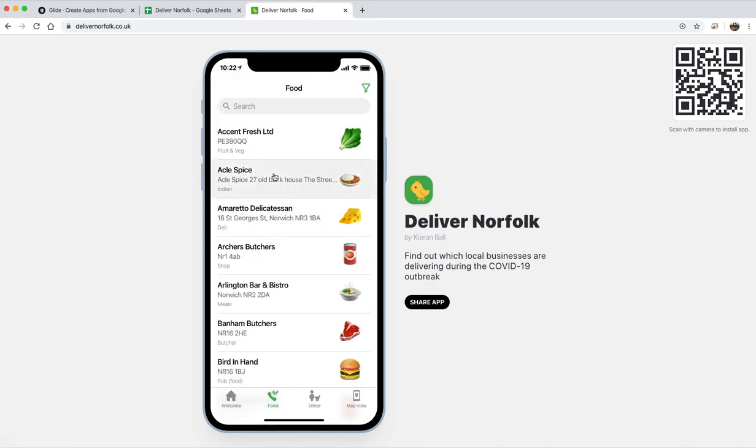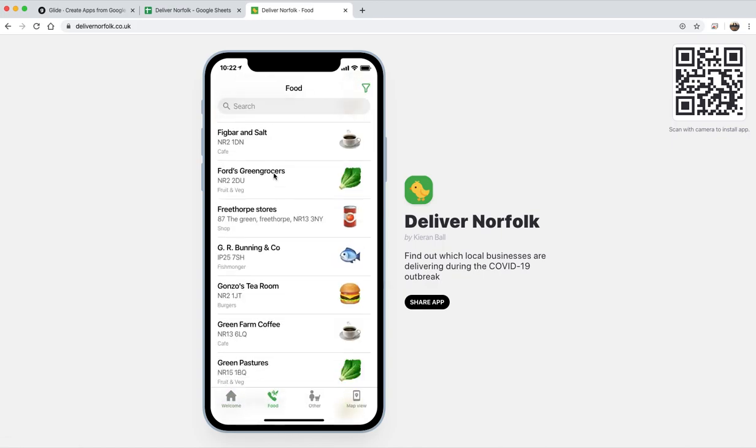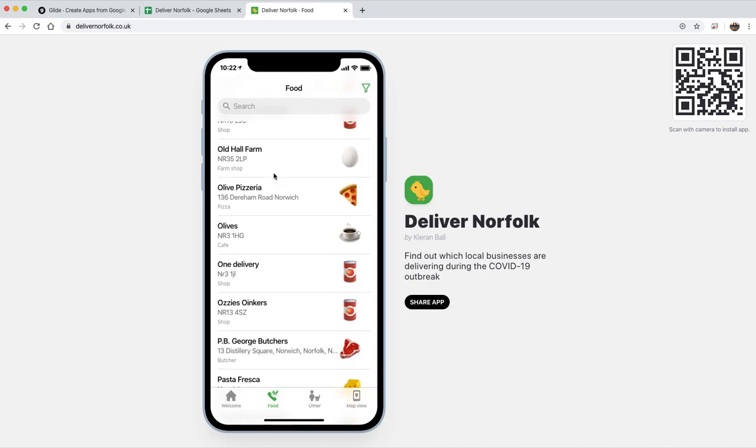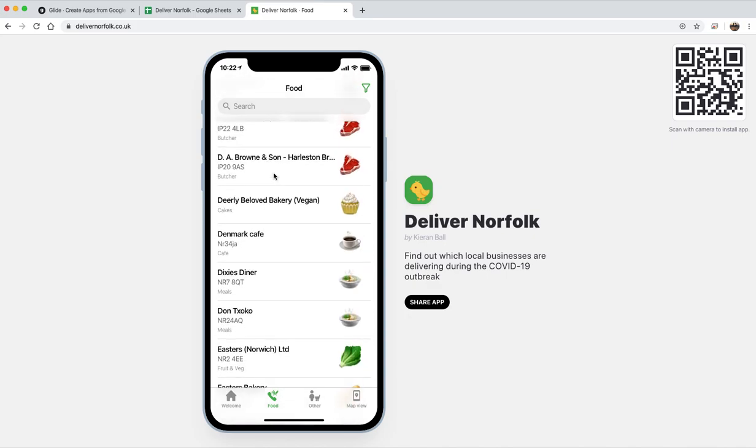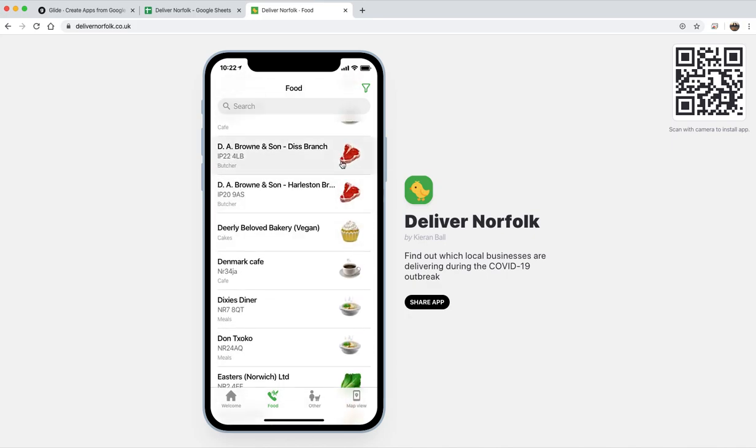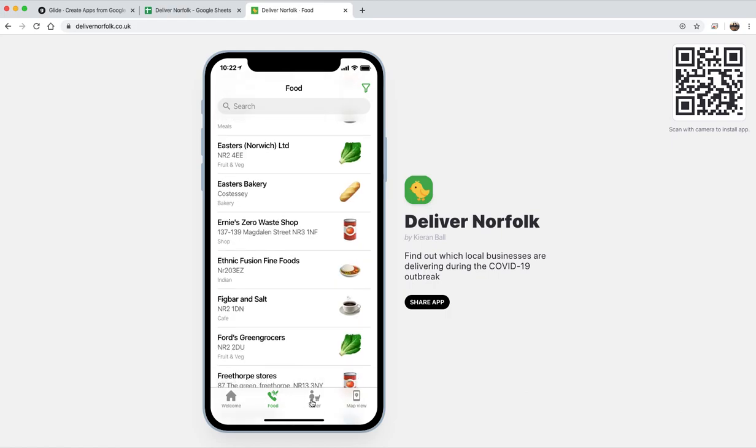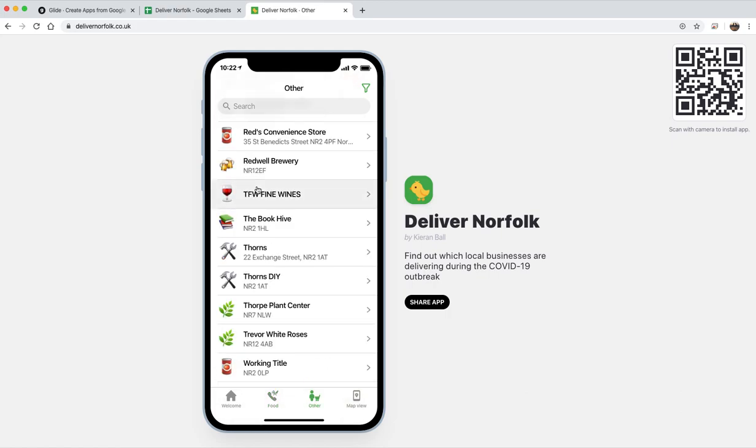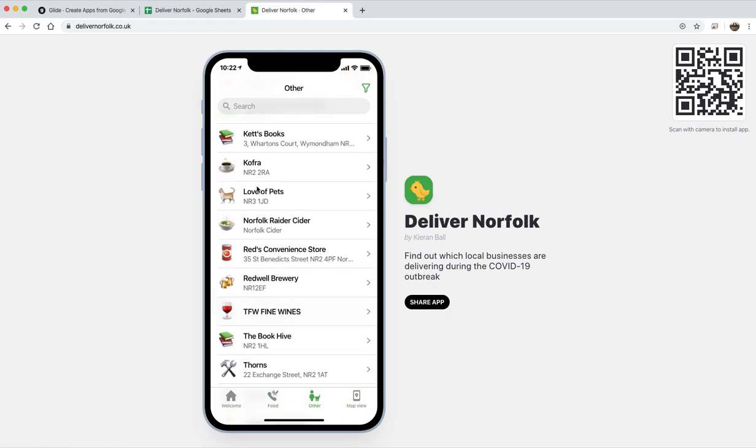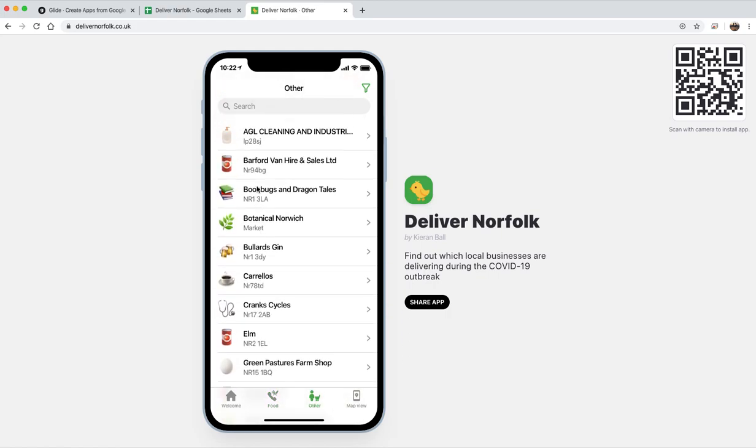You can view the whole list here of all the places and they all got these nice icons here depending on the category. There is the other tab which has stuff like plants you can get delivered.